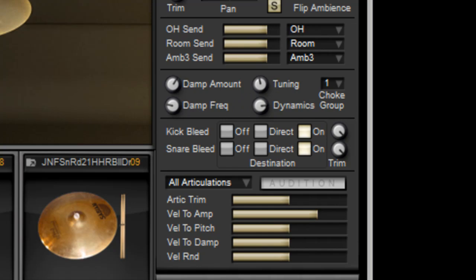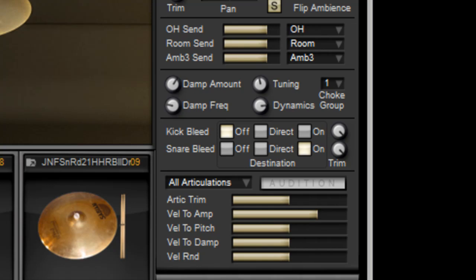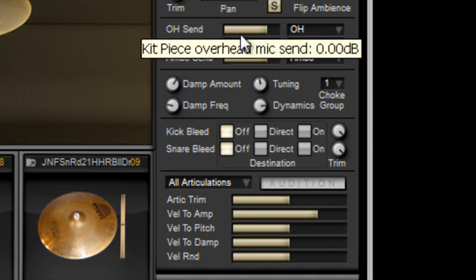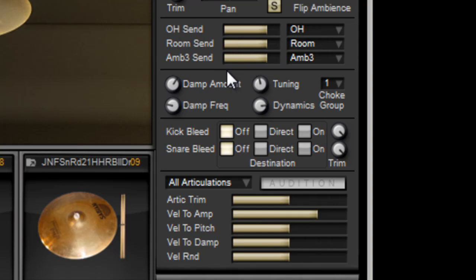Immediately we have a lot more control. Let's say we want to take the bleed out of some of the other mics. We can go over to kick bleed and just simply turn that off. Do that the same for the snare. Now we also have control to what microphones we're sending this to in terms of the overhead, room, and ambience.